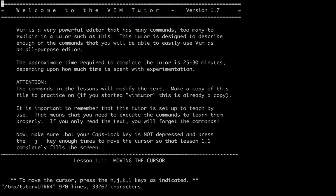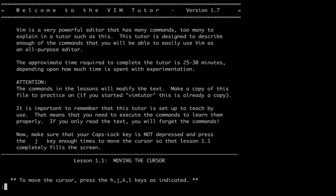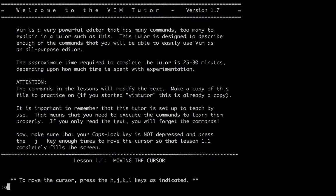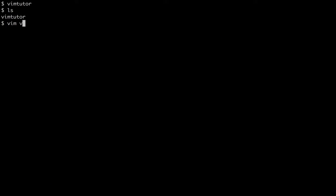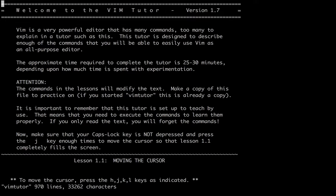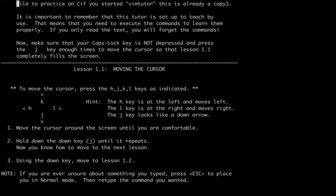So when you open the Vim Tutor, essentially all it is is Vim and then a plain text file. So you can actually just save it with colon W Tutor to a file and then with Vim Tutor just reopen it and it's the same thing.